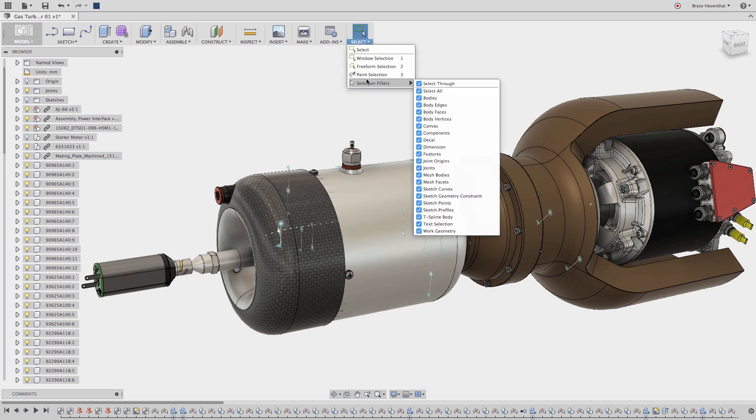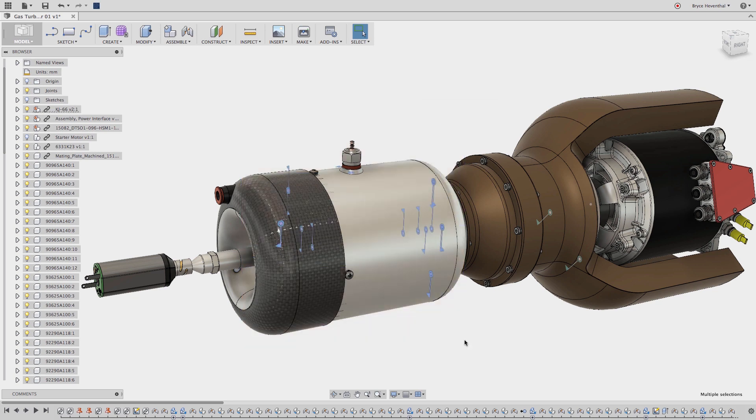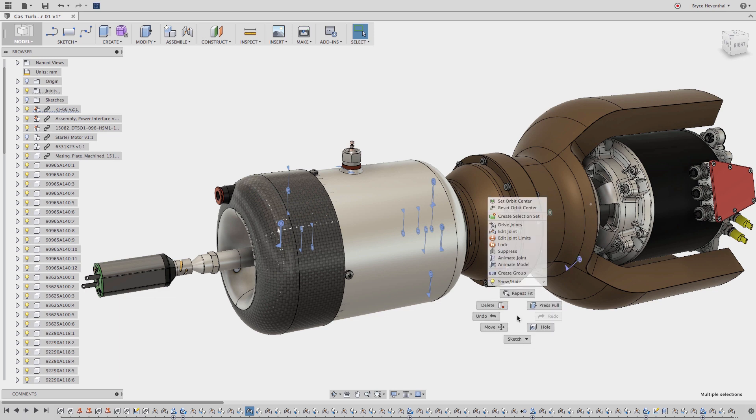I will start by turning off the selection filters and enabling the joint selection filter. With this selection filter enabled we can use different selection tools whether that be box selection or holding command key for Mac or control key for Windows to enable multiple selection without selecting the wrong object.